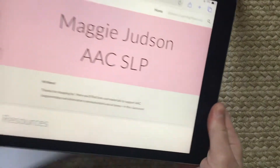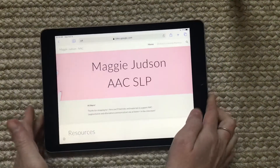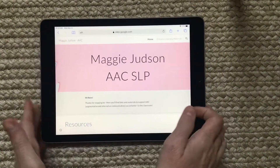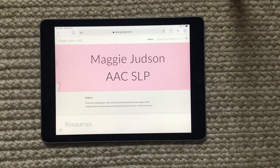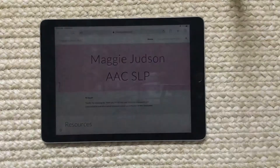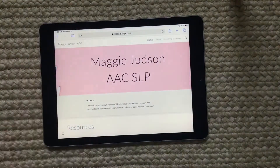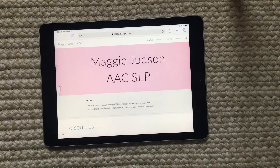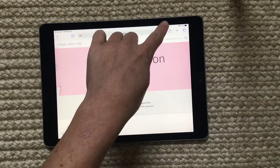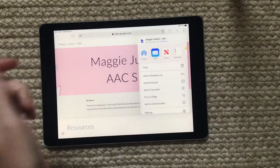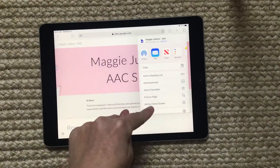I have an iPad here and I'm on my website that I share with my staff and my families. It can be really nice to save this as a bookmark, but also to put it on your home screen to make it feel like an app so it's really easy to get to. So I have my website pulled up on the internet, and on an iPad, how you save it to your home screen is you hit the share button right up here and then select 'Add to Home Screen.'